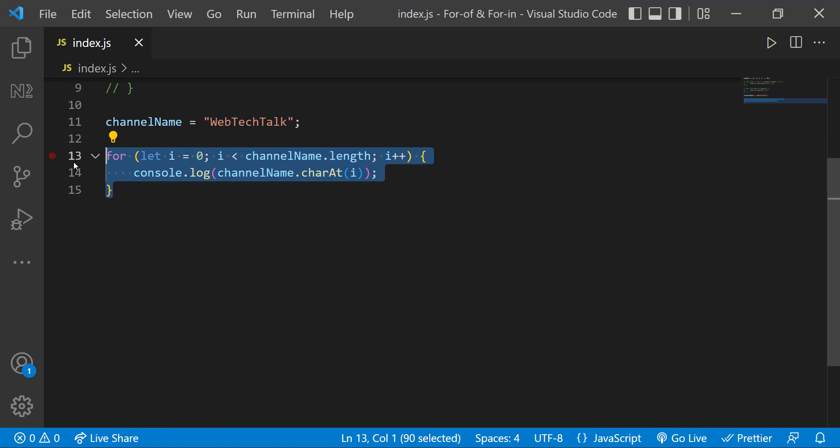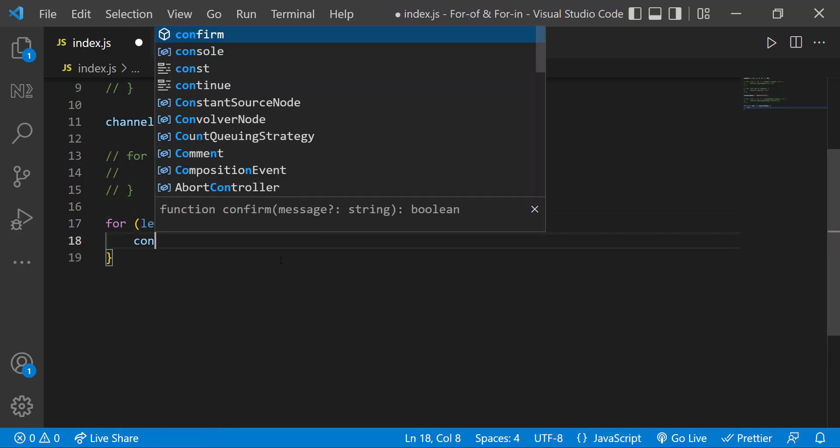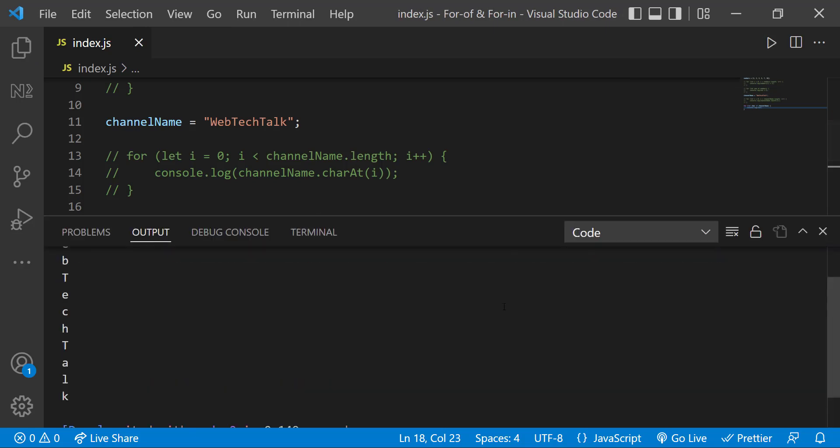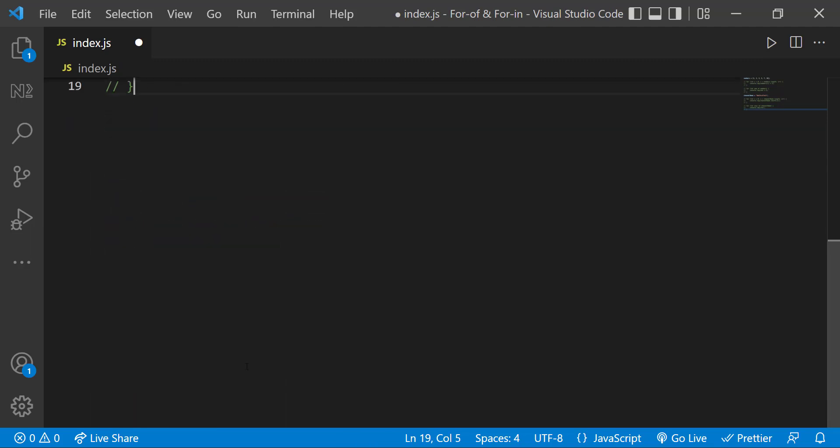But using the new syntax, we can do it easily like this. And we have another for loop called for in loop. Using that, we can easily loop through the object properties.